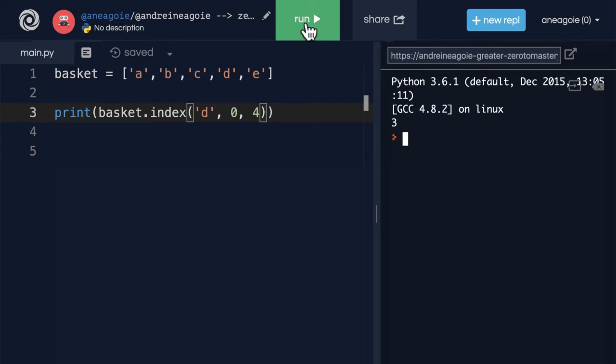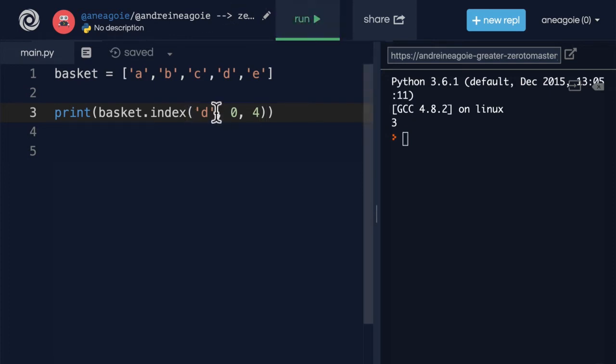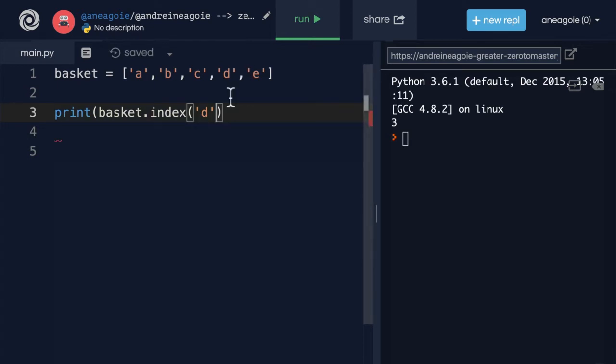Now, errors are not good in our programs. Ideally, we don't want to get errors. So how can we avoid this? What if we're looking for something, and we're not sure if it's in the list or not? There's another nifty way of looking for things in a list.